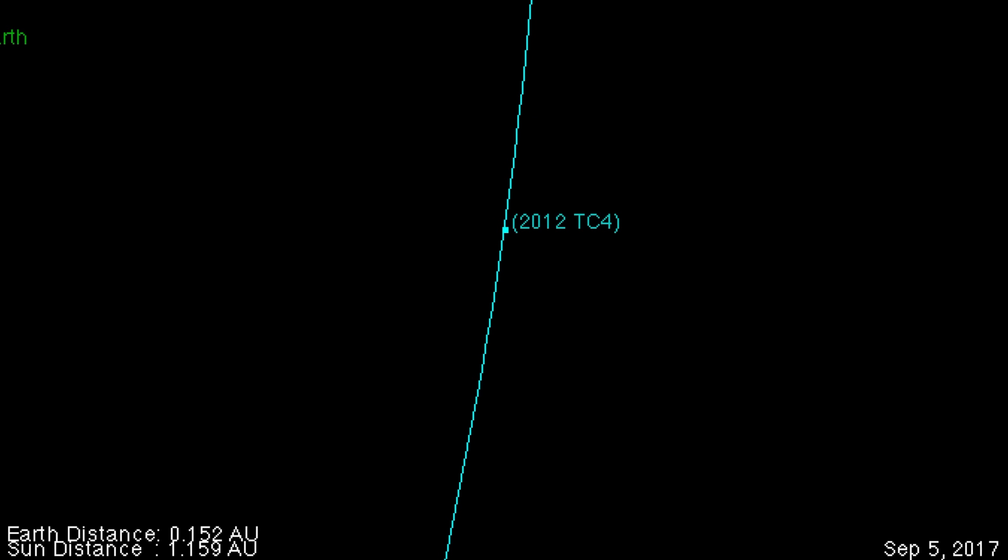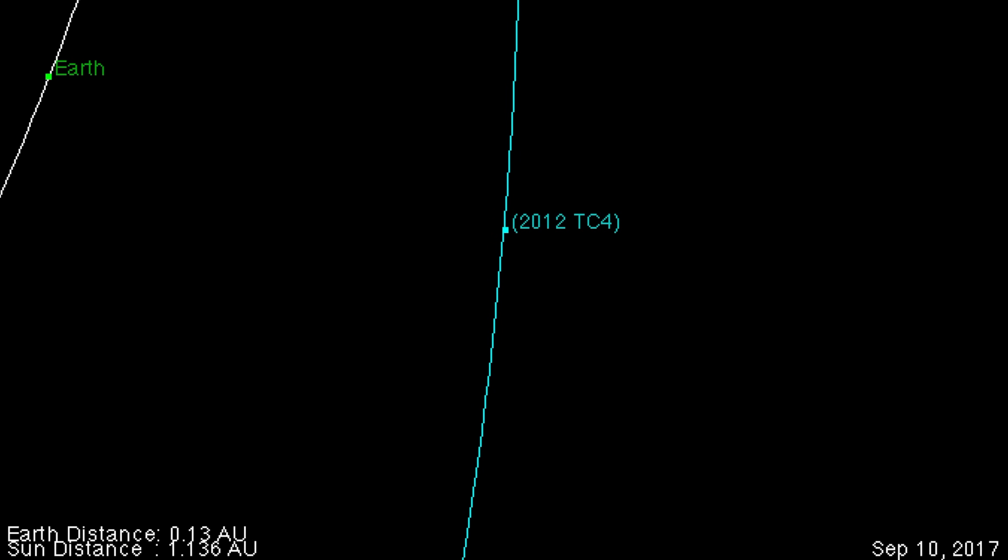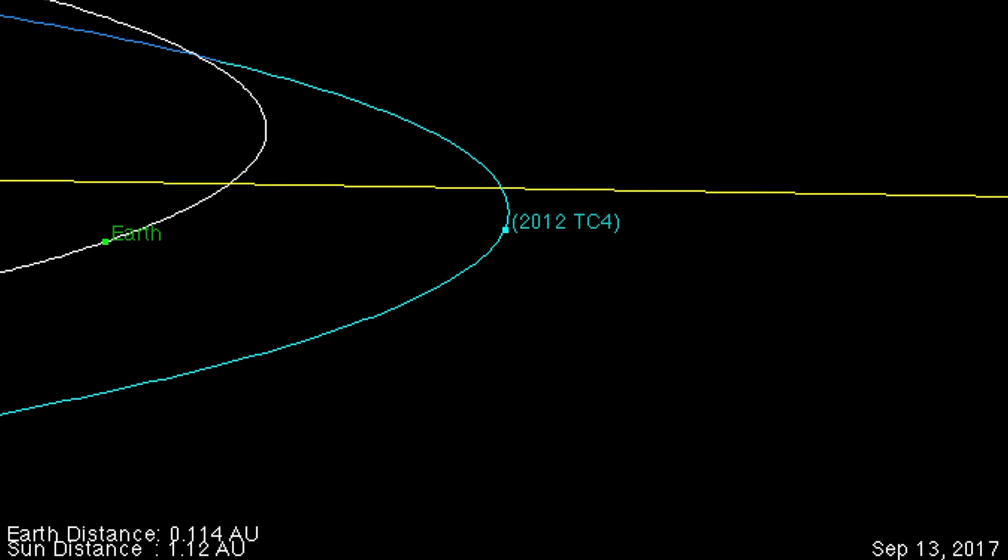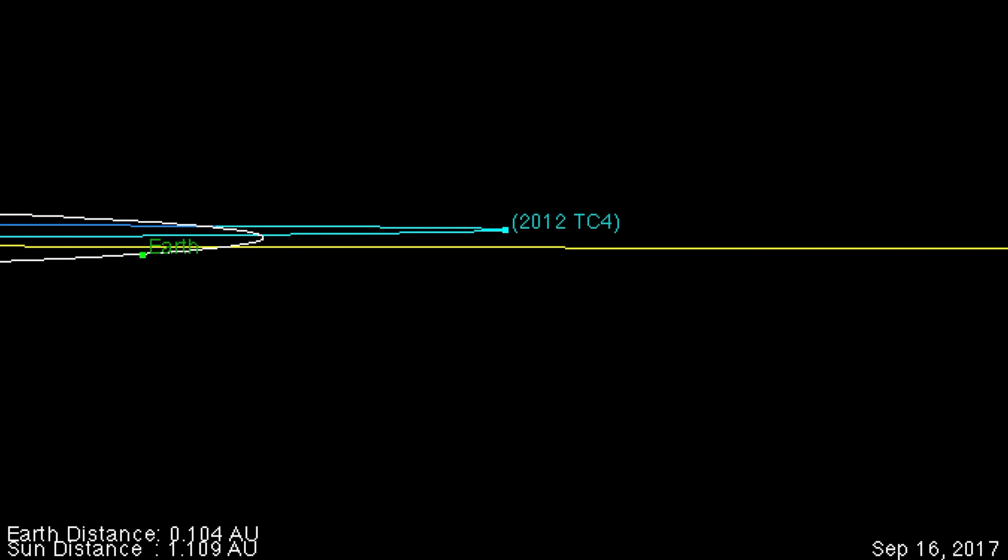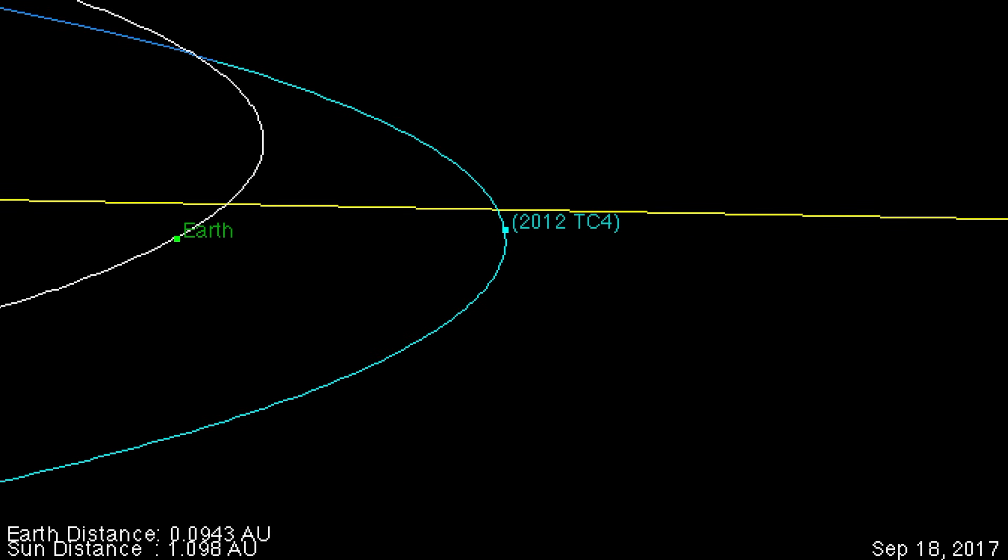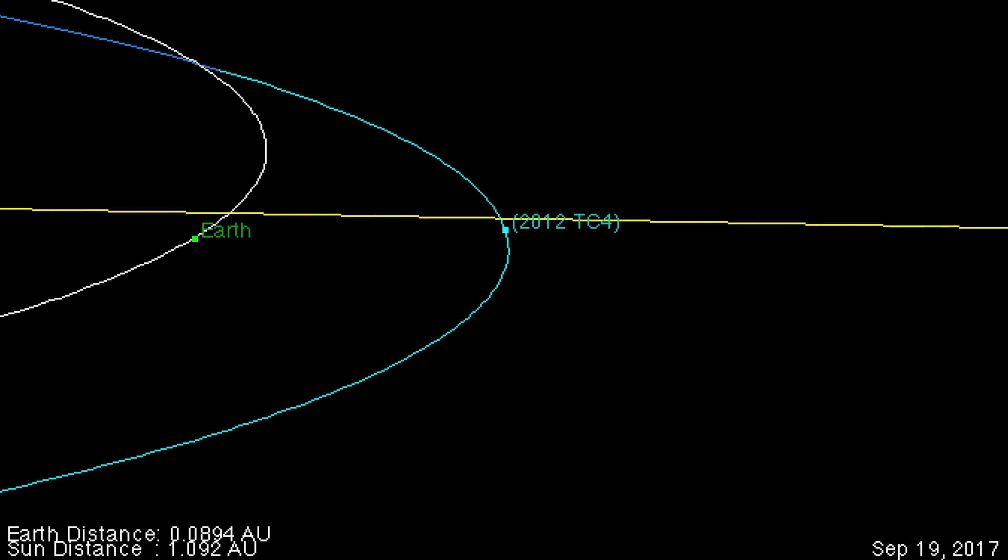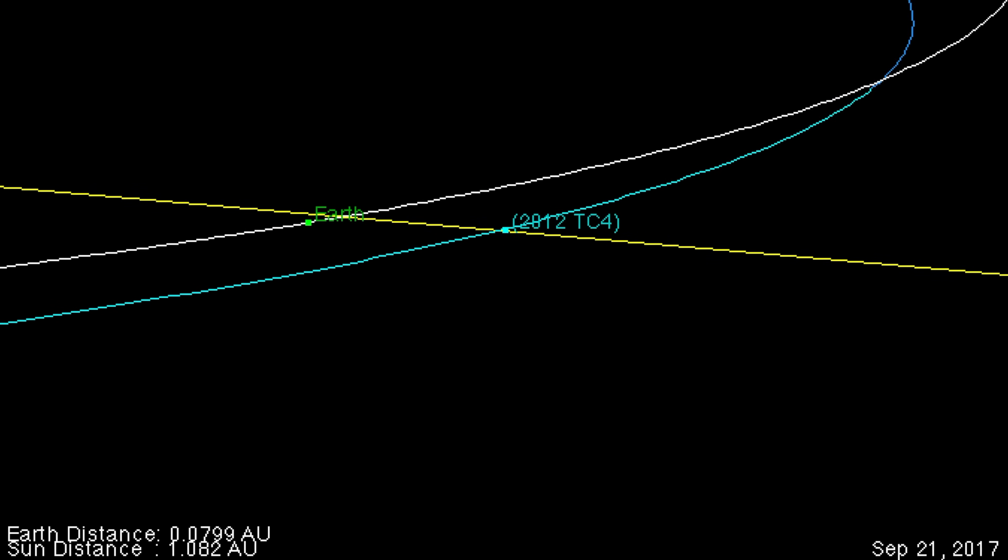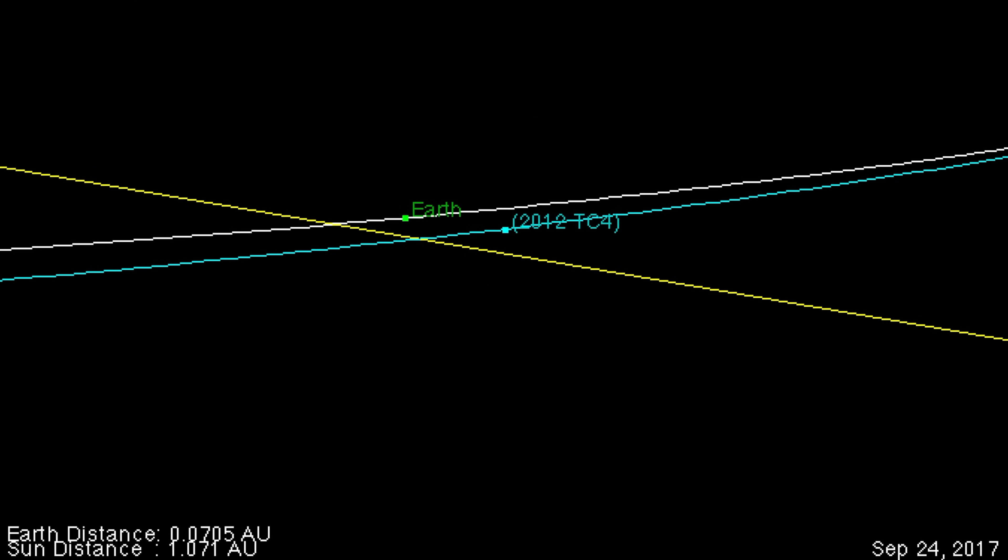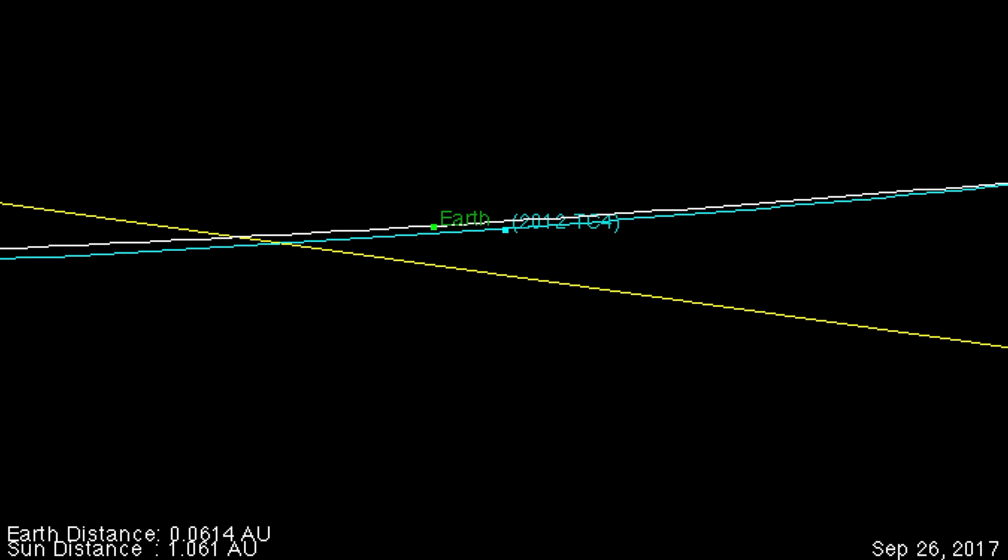This video contains information followed by close approach visualization of the potentially hazardous asteroid 2012 TC4. It is due to pass one-tenth the distance between Earth and Moon on October 12, 2017 at just before 6 a.m. UTC, which is just before 2 a.m. eastern time in the United States.